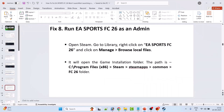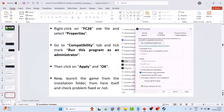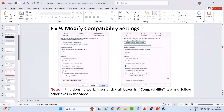Fix 8 is to run EA Sports FC26 as admin. Open Steam, go to Library, right-click on EA Sports FC26, click Manage > Browse Local Files. The path will be C:\Program Files (x86)\Steam\steamapps\common\FC26. Right-click on FC26.exe, select Properties, go to the Compatibility tab, and tick Run This Program as an Administrator. If that doesn't work, also check Run This Program in Compatibility Mode for Windows 8, hit Apply and OK, then launch the game. If still not working, try Windows 7 from the dropdown.